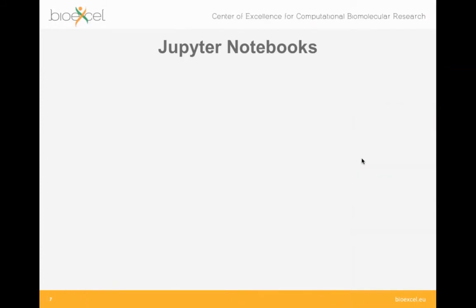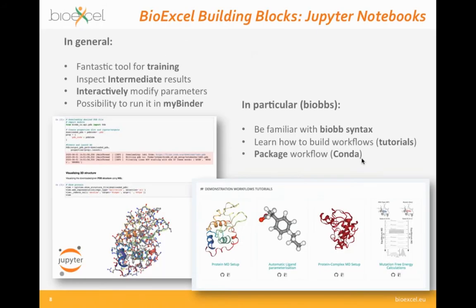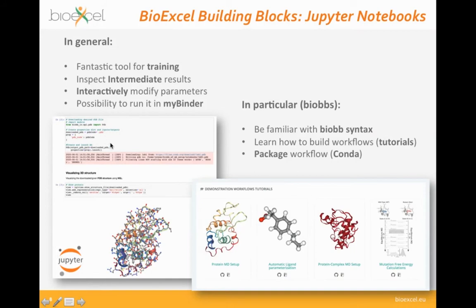Why are we using Jupyter Notebooks? I will try to convince you that Jupyter Notebooks are a very powerful and useful tool, in general for training, because they have the possibility to run different cells in the workflow step by step. You can run one cell, check intermediate results, modify parameters interactively, run the cell again, and see the differences. You can inspect intermediate results — not just text or log files, but also structures in 3D, interactive 3D, plus plots of different analyses. On top of that, you can run them on remote platforms like MyBinder.